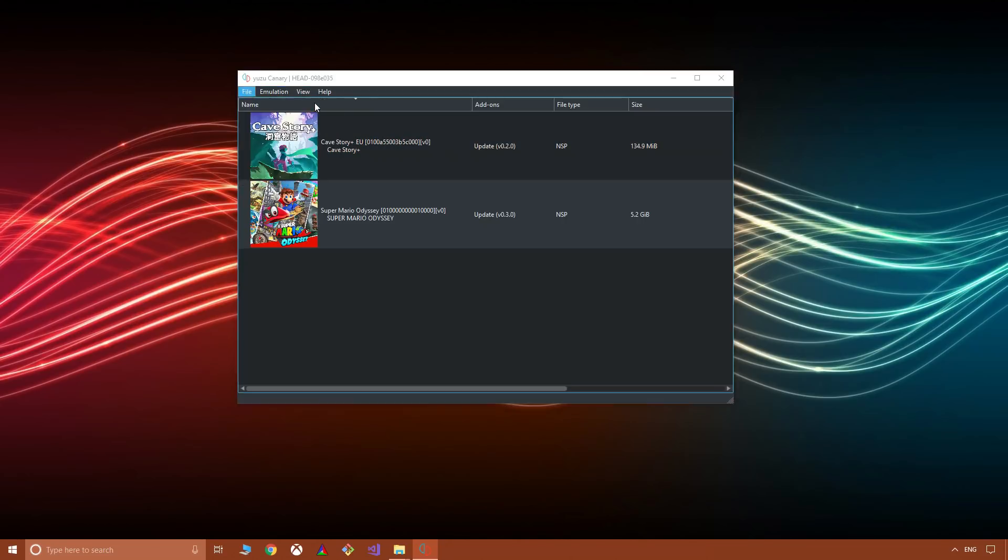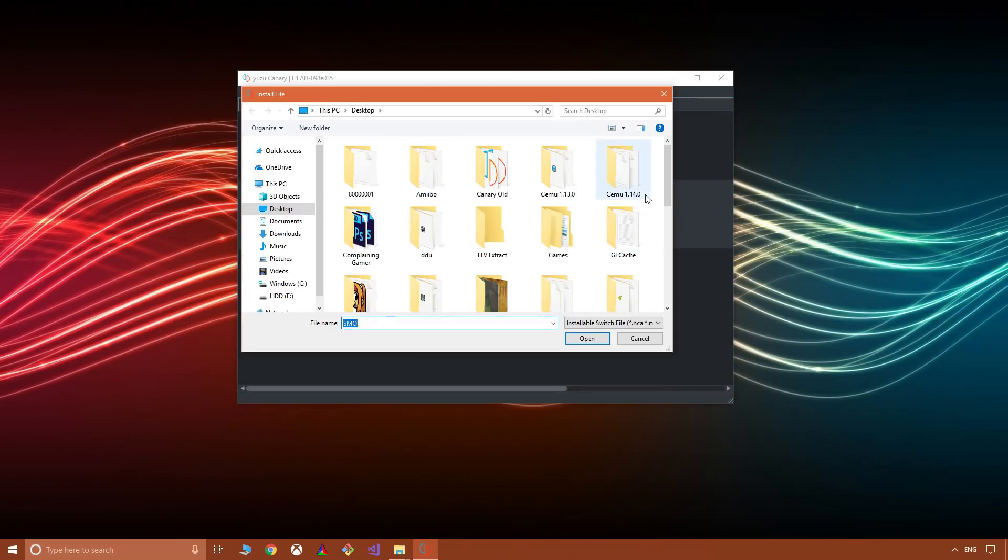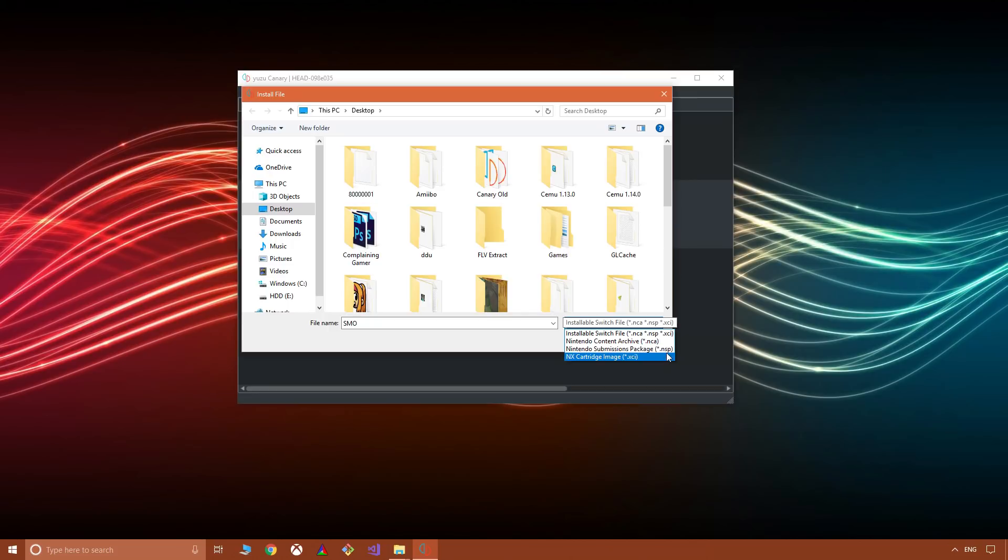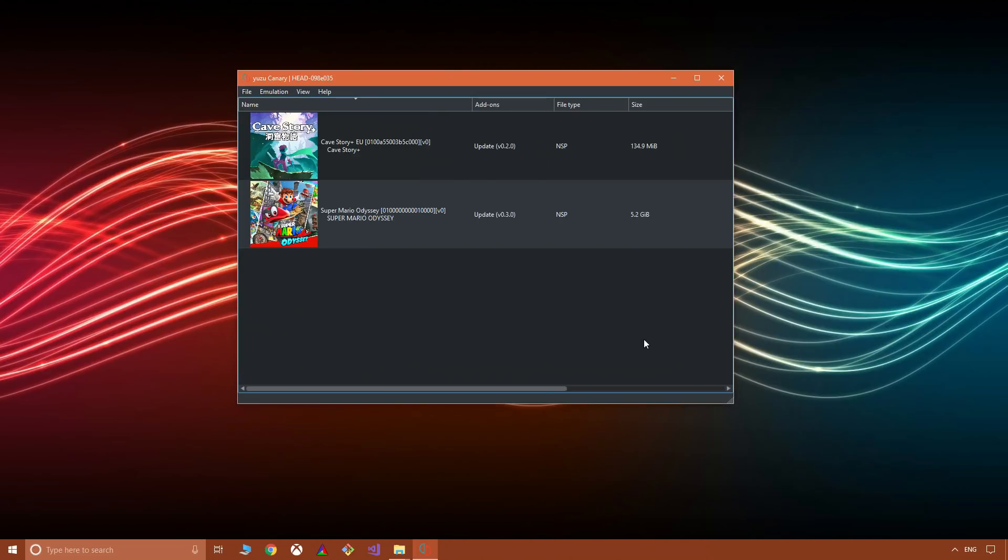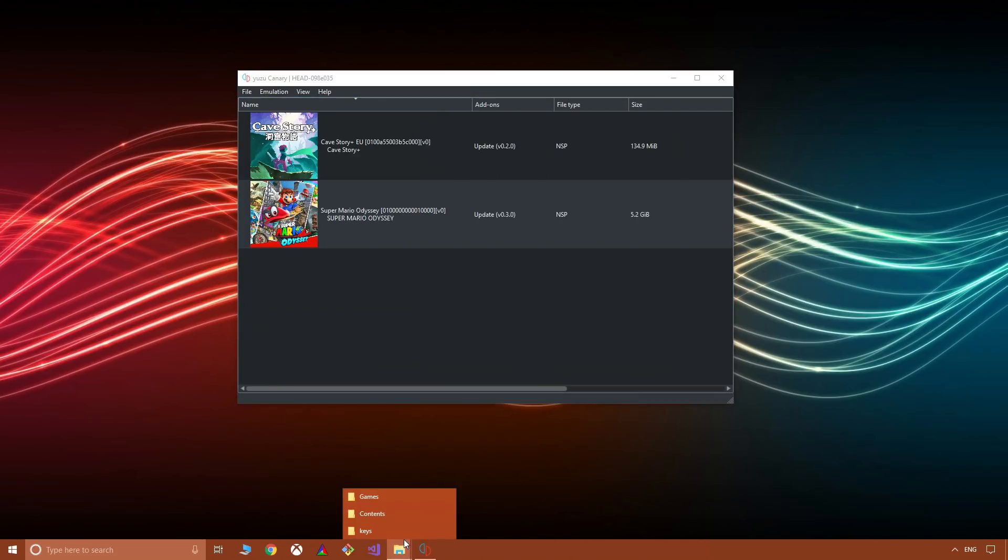Now you might not be familiar with the different file types, but if we go into File and Install File to NAND, you'll see in the dropdown that we have NCA (Nintendo Content Archive), NSP (Nintendo Submissions Package), and XCI (NX Cartridge Image).